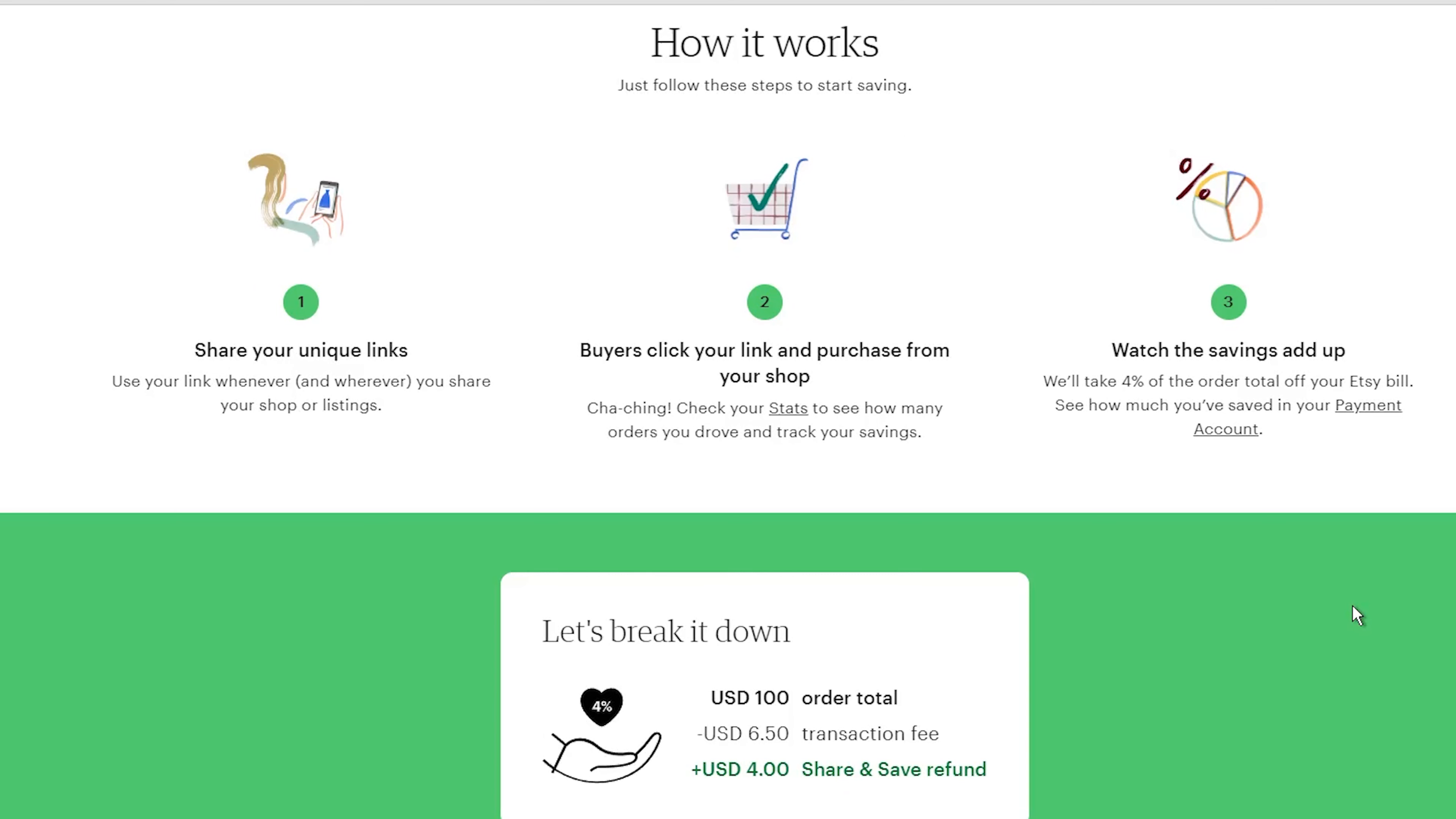Think about it. Not only are you saving real money on those Etsy fees, but you are also being rewarded for your marketing efforts. It's a win-win situation. The more you promote your shop, the more chances you have to get these sweet credits. And let's be honest, we all love extra cash in our pockets, right?